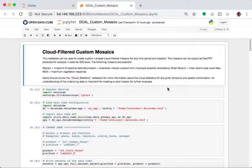This notebook is used to create custom mosaics from Landsat data. And what we're doing is filtering out the clouds and using a variety of techniques to come up with a final product that combines multiple time layers.